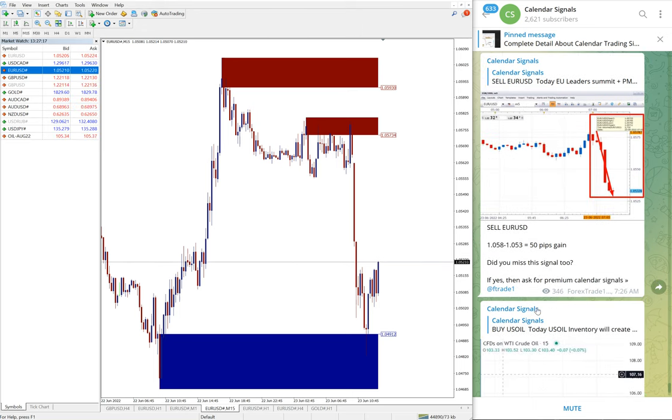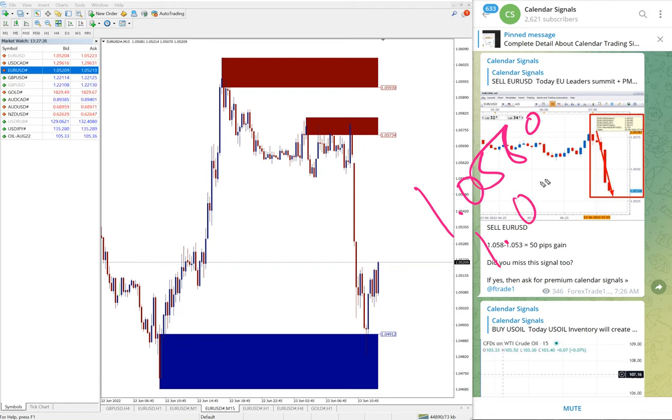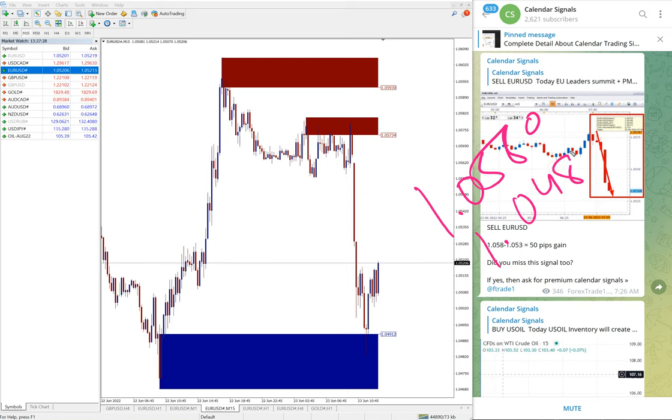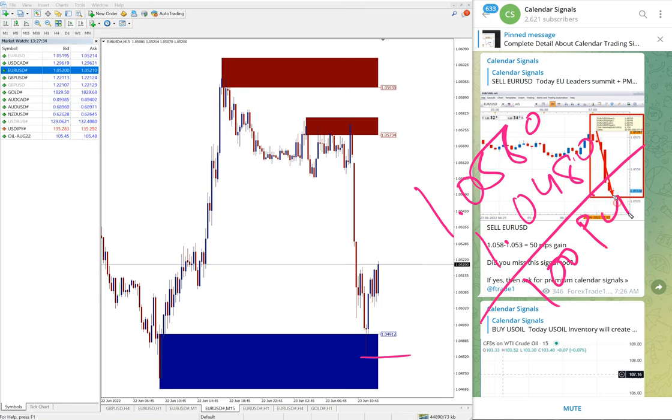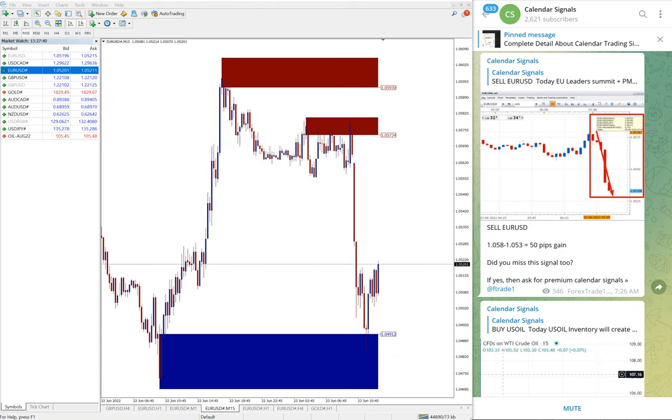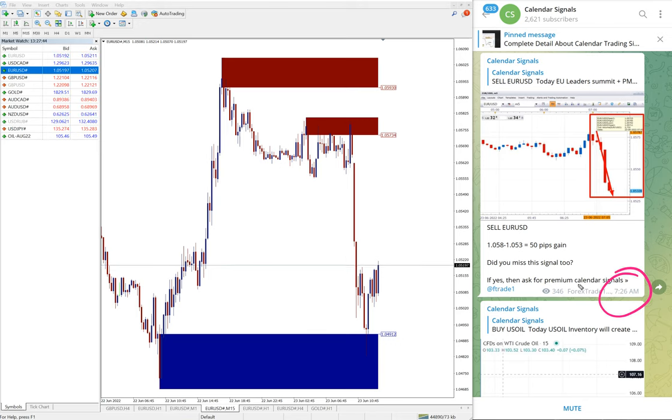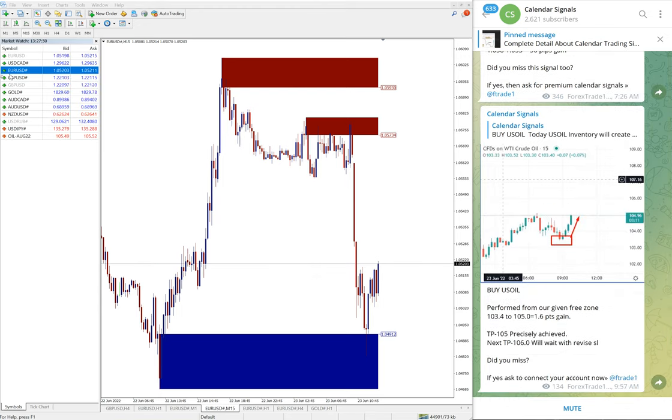Then next signal performed is EURUSD. EURUSD entry at 1.058 and low traded 1.048, so clear 100 pips gain on sell EURUSD signal. Again, very good profit on EURUSD. At 7:26 AM it was 50 pips gain. It further moved down.